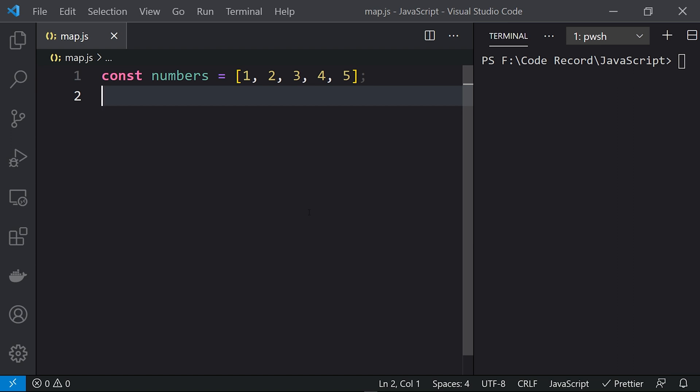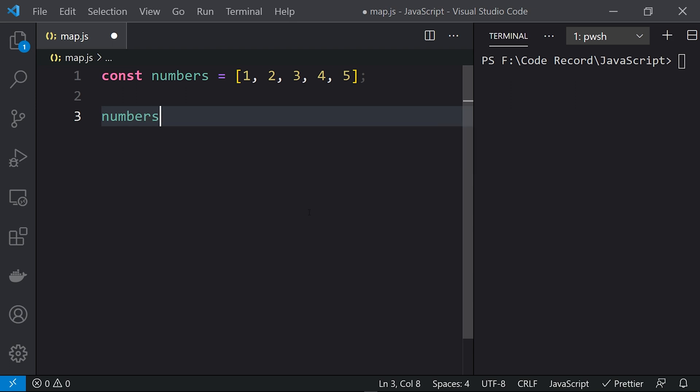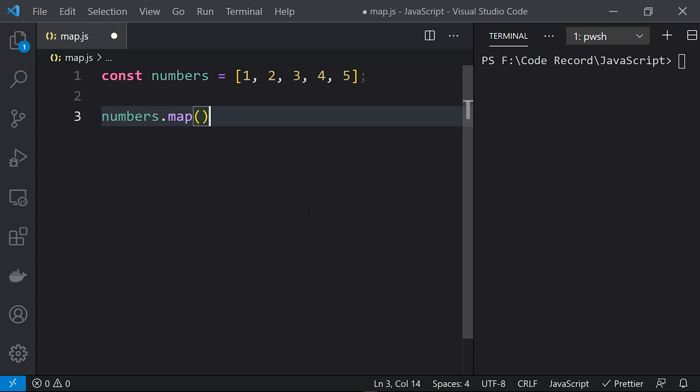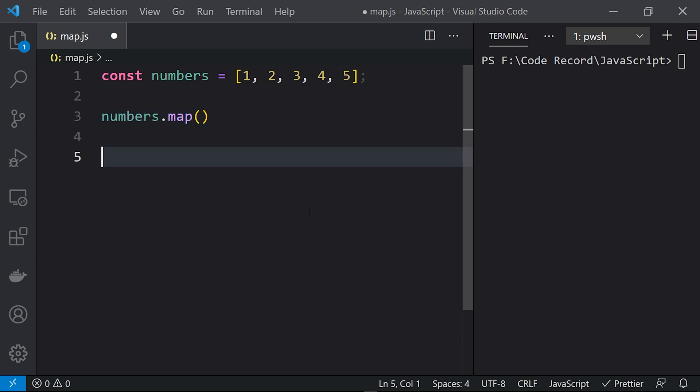We can start with numbers.map over here. This particular function takes three arguments — the value, the index, and the array — as a callback function. One thing to note is that this map function will return a new array out of it.